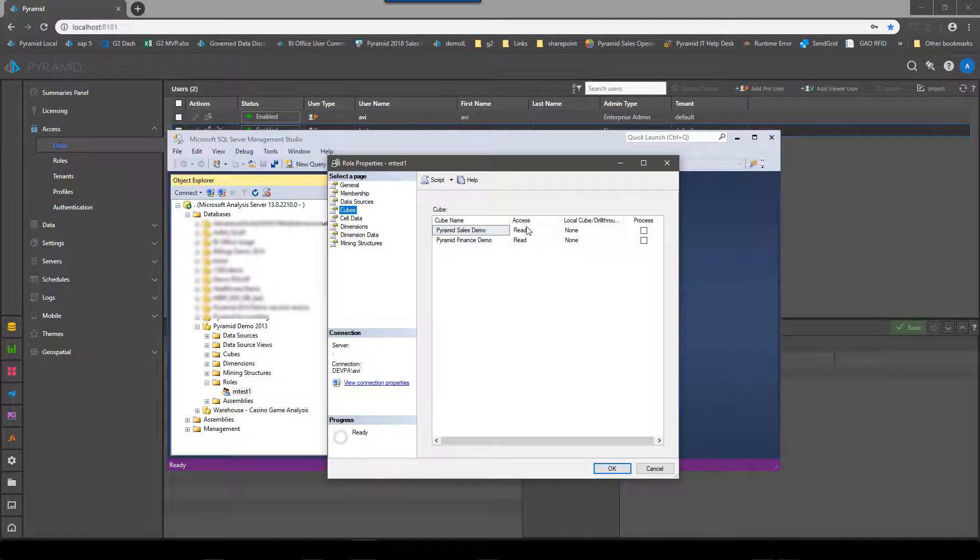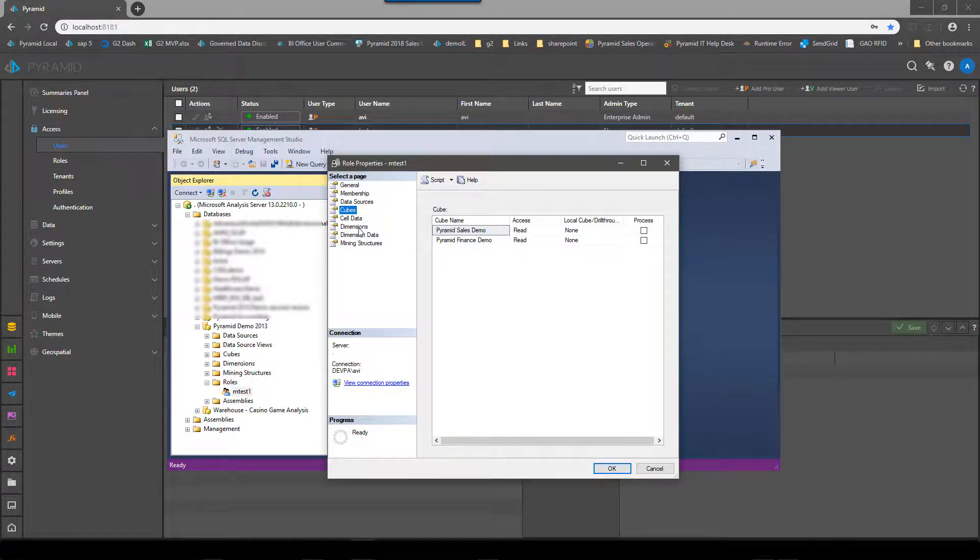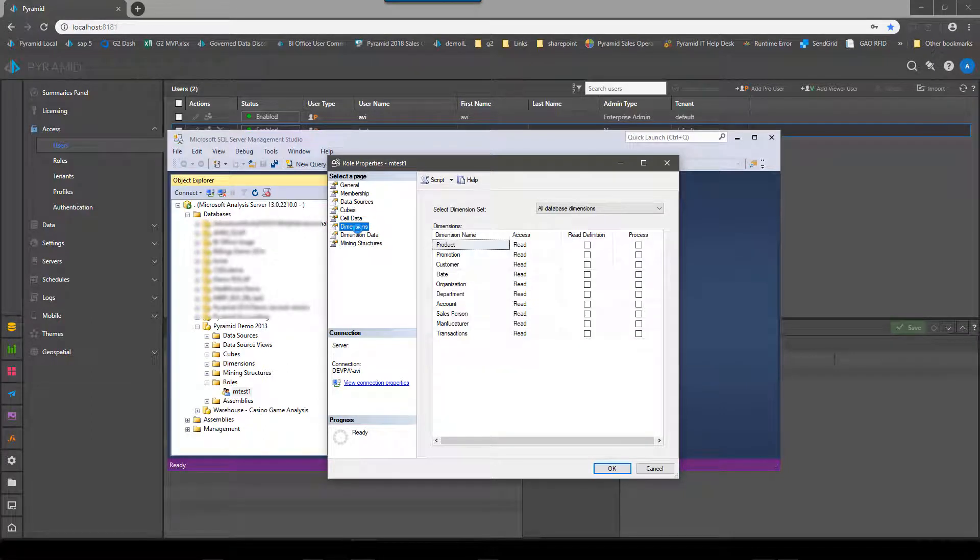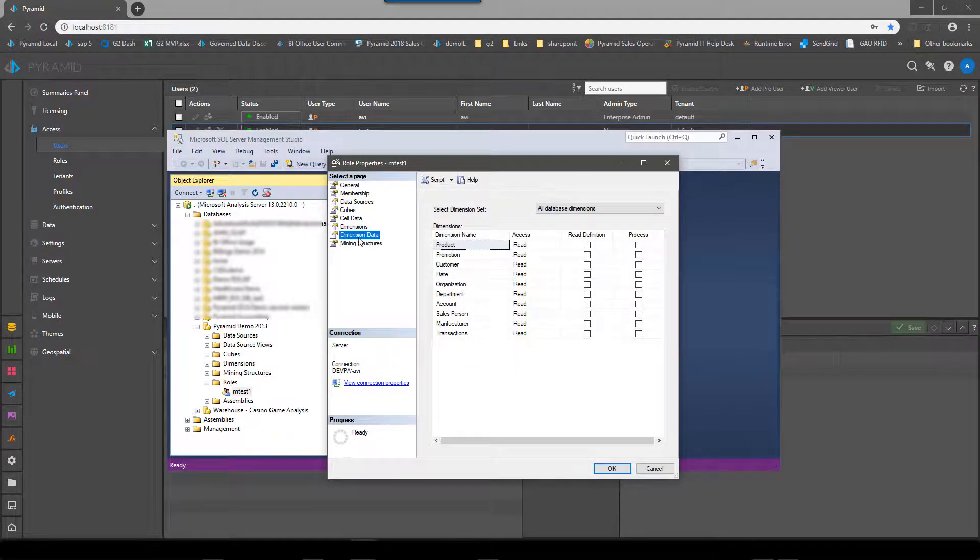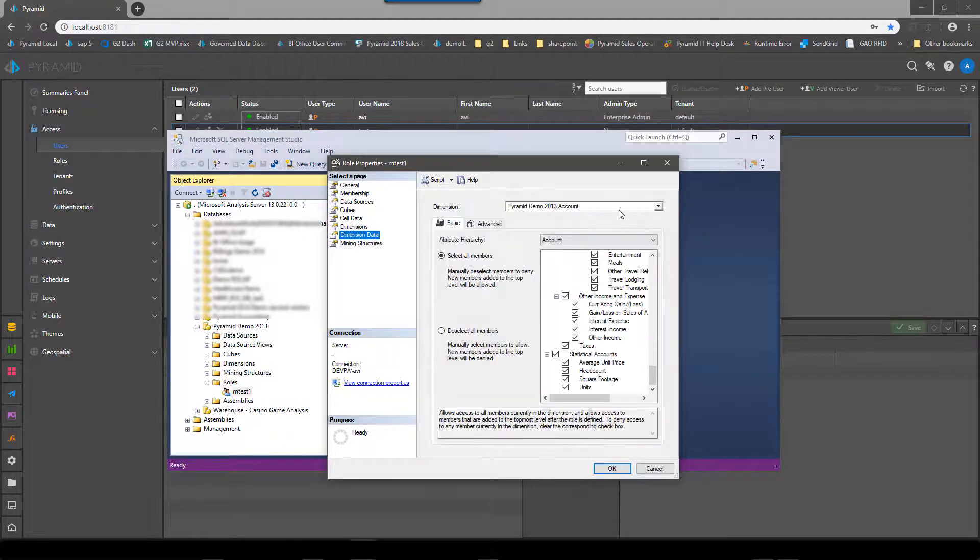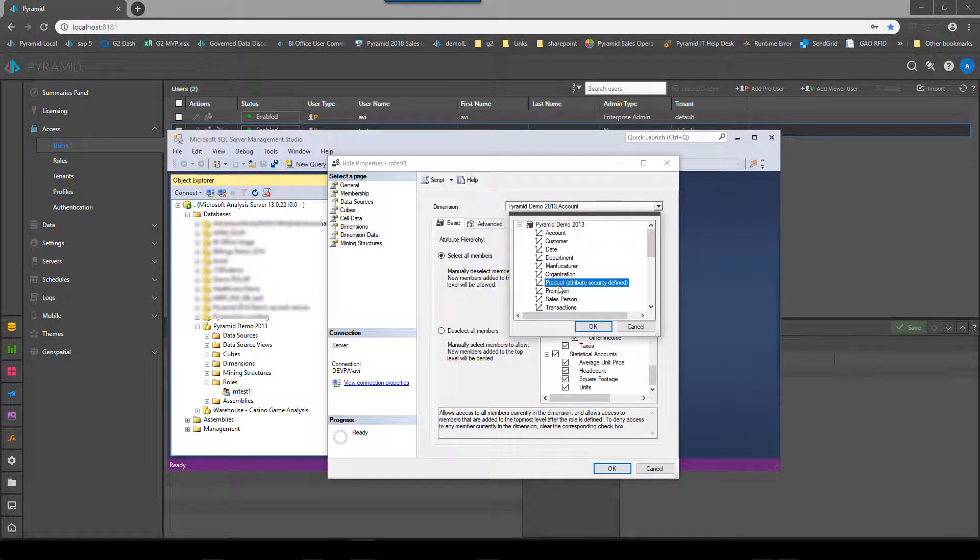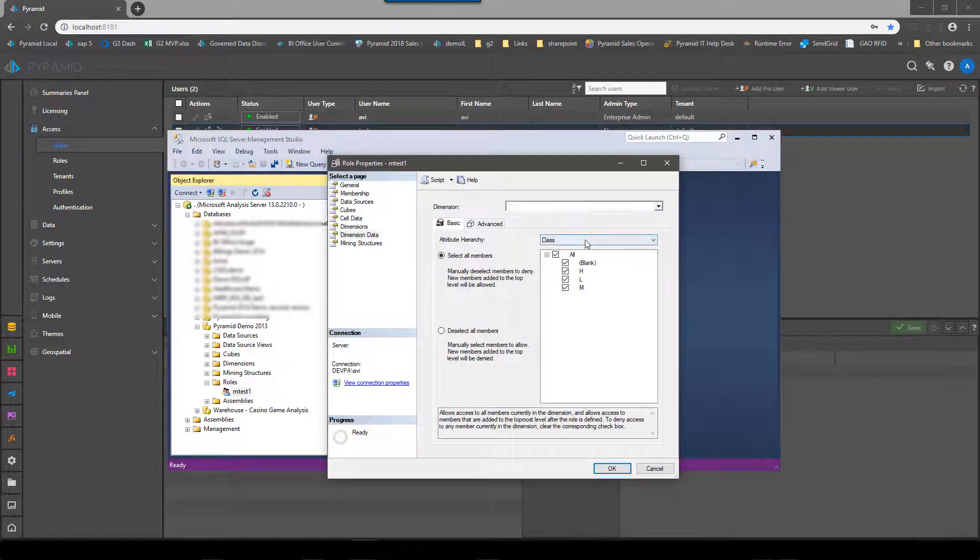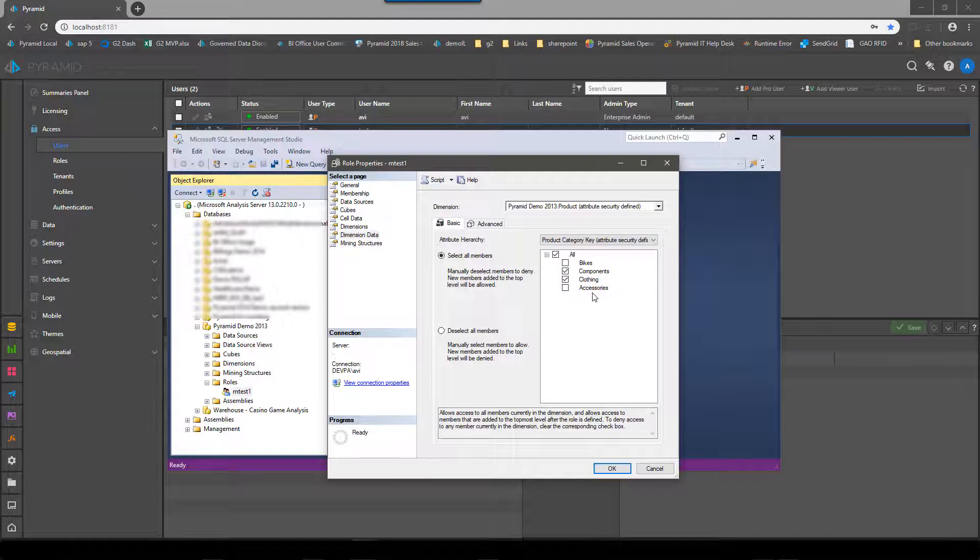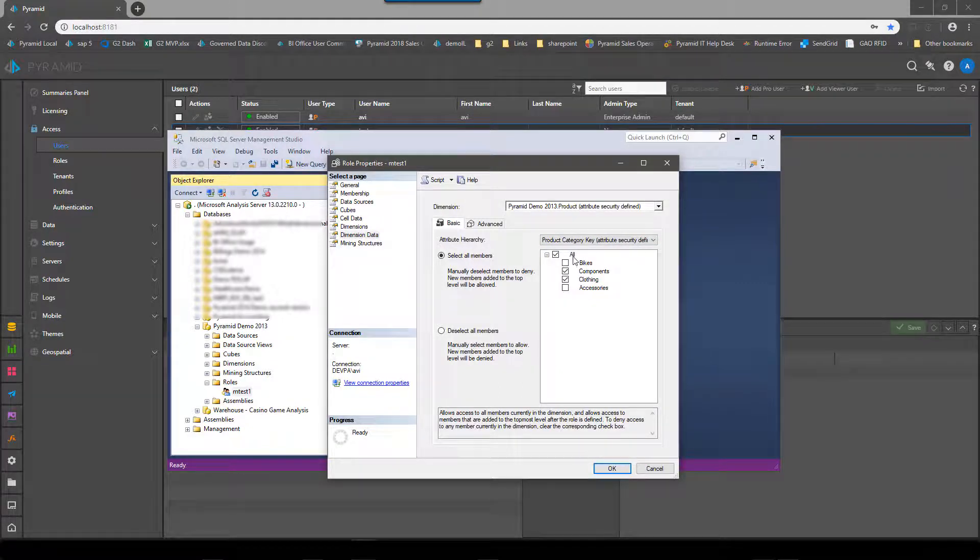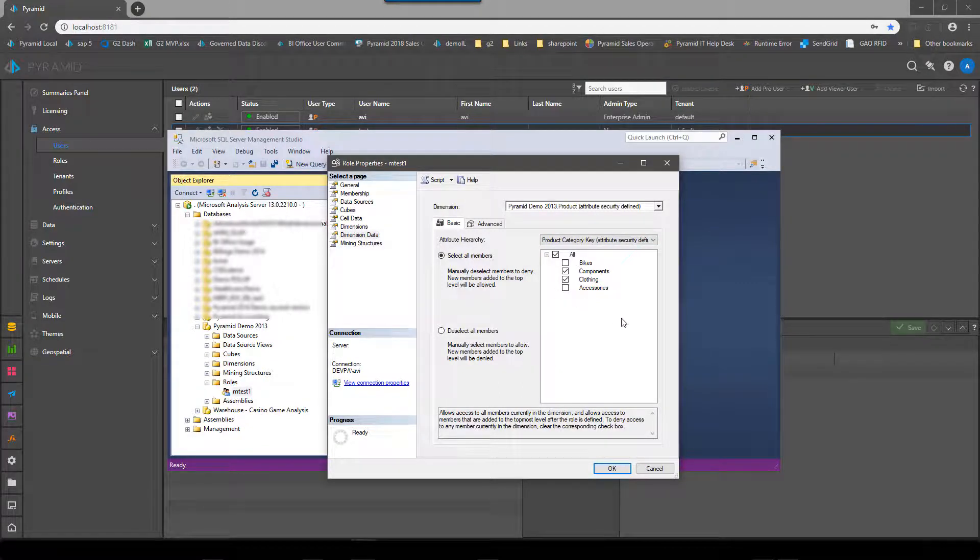The data sources don't need to be on. The cubes do need to be on. And if you want drill through features you need to turn them on too. But the read access here is important. And for the demonstration we're going to look at securing the product dimension and within that we're going to secure product category and we're only going to let them see components and clothing.